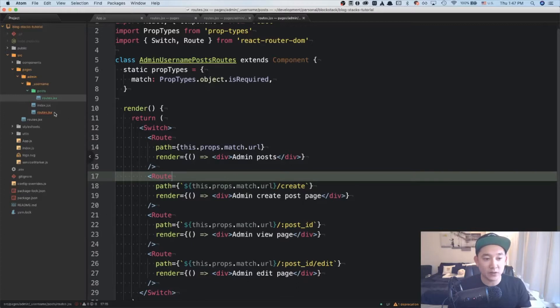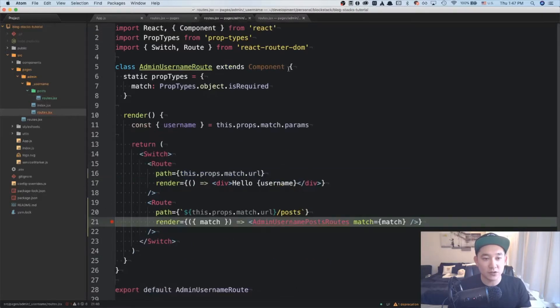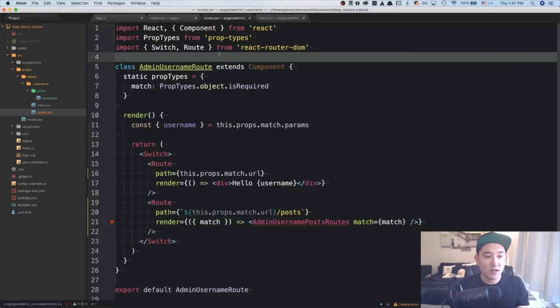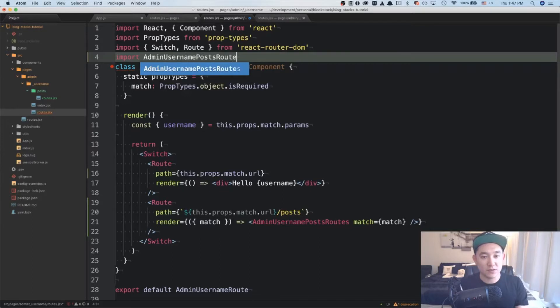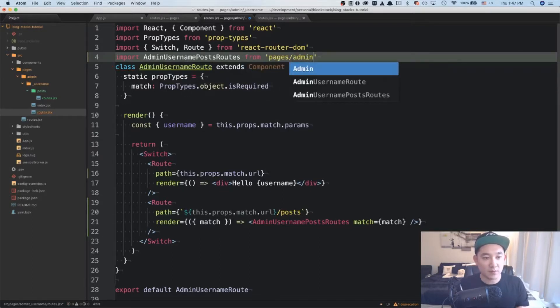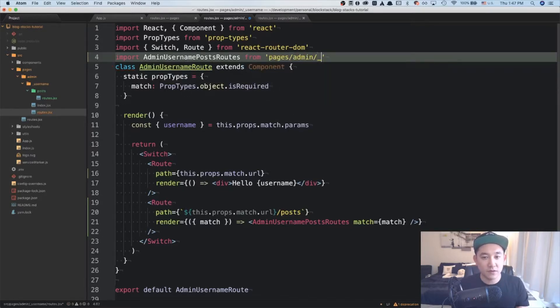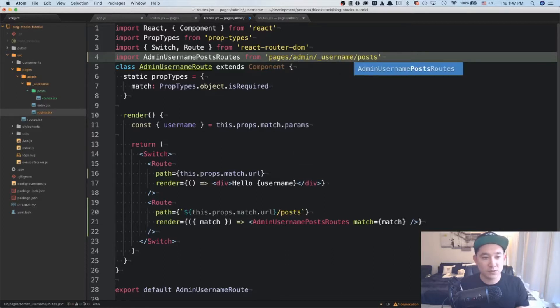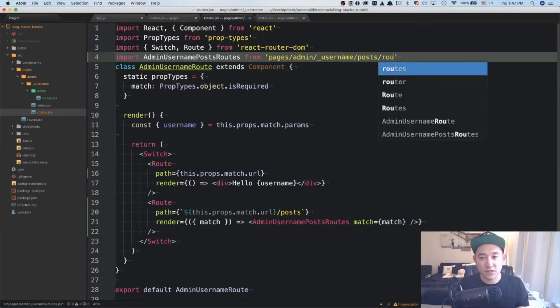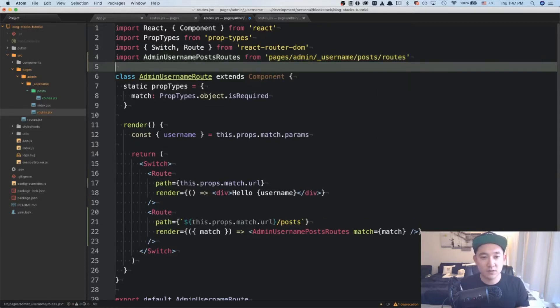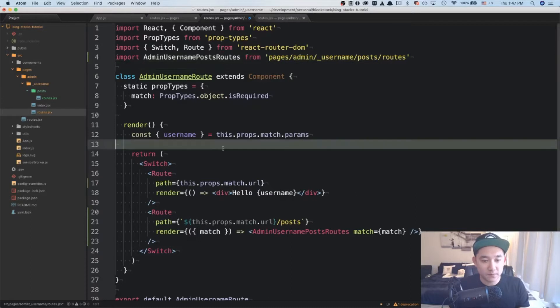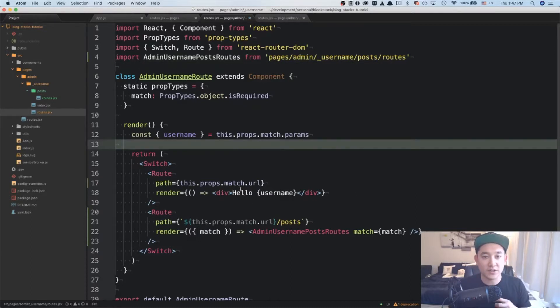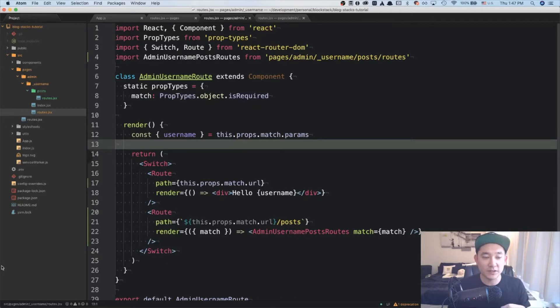And now that we've set this up, I think we can go back to our initial routes in our admin username routes and import admin username posts routes from pages admin username slash posts slash routes. And here, everything should work. Let's go to the browser and see if everything is working correctly.